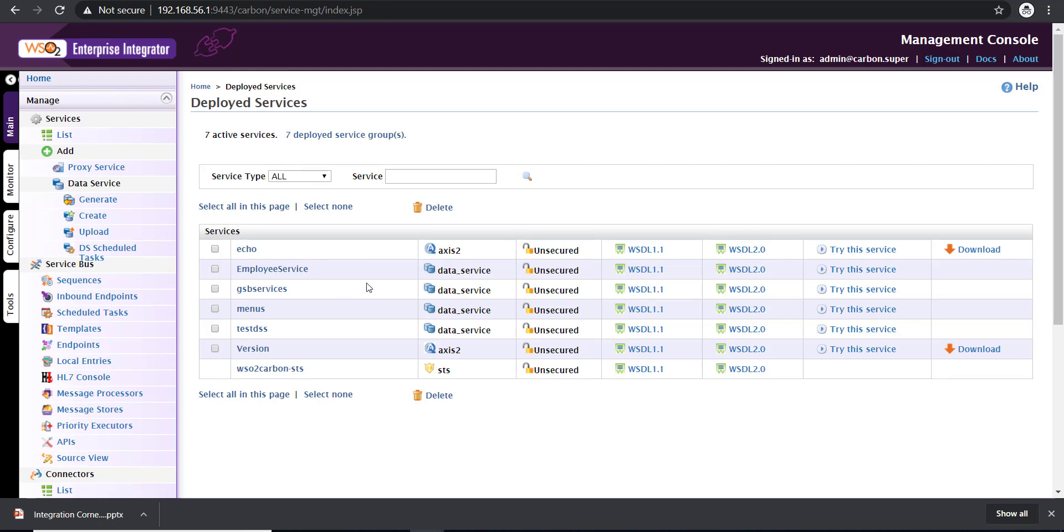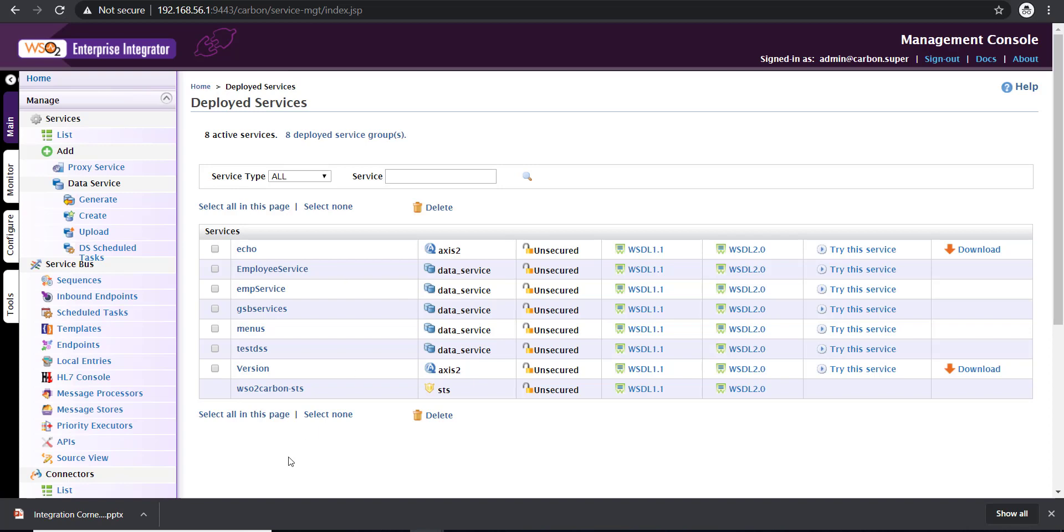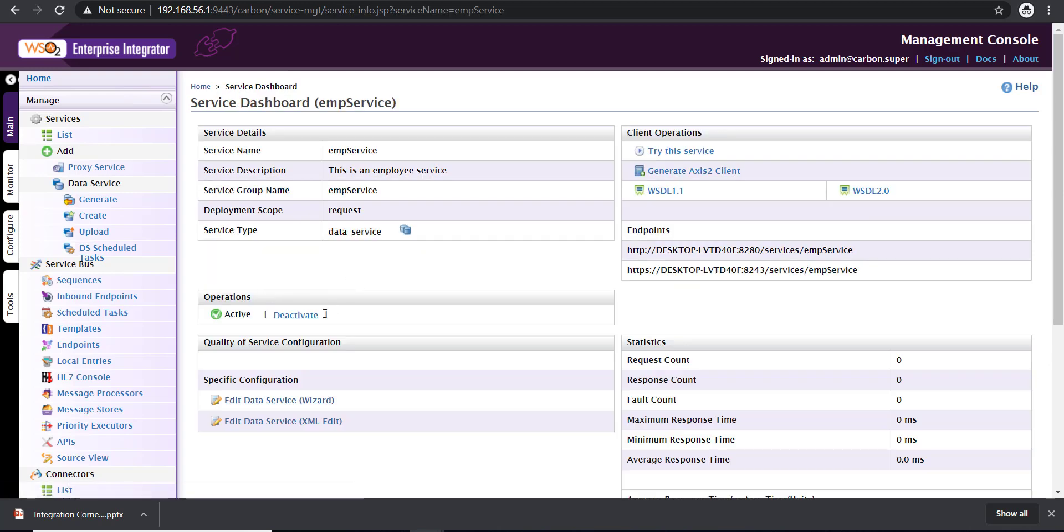Once this is done, in a few seconds your service will appear here. Just do a refresh of the portal. Yep, the employee service is available here. Once you click on the service, you'll get the URL on which the service is available. This is the URL.